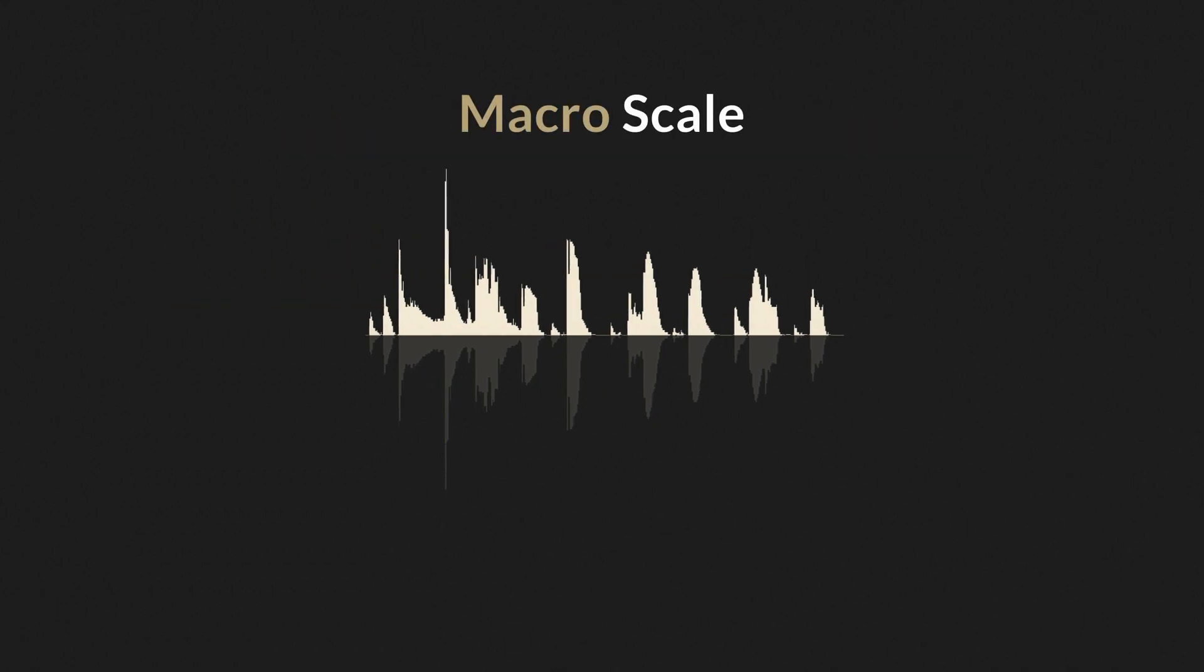On the macro scale, dynamic range can be defined as a difference between the loudest and the quietest peaks of the track.